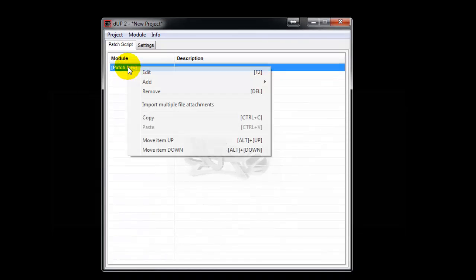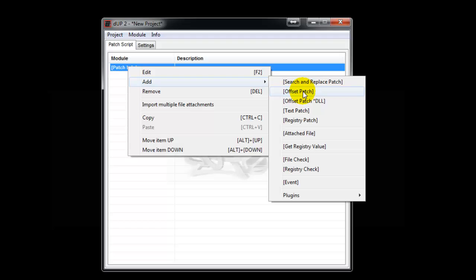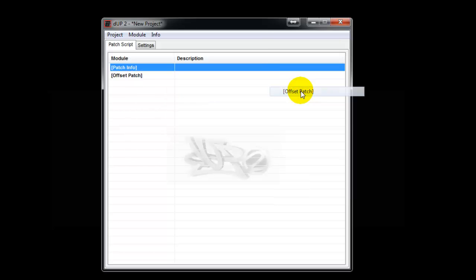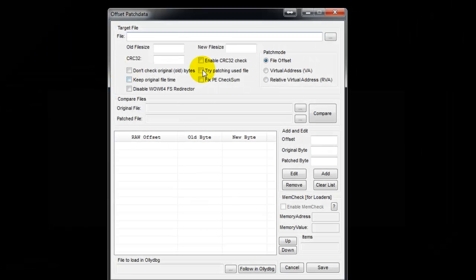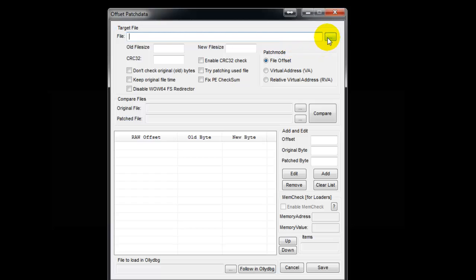Right-click this, Add, and say Offset Patch. Do not touch the DLL, just click here. You've got the offset patch - double-click it. Then you have to go to the directory where the software is installed.